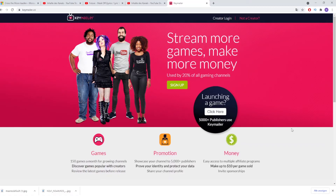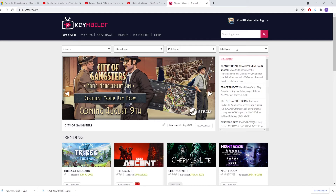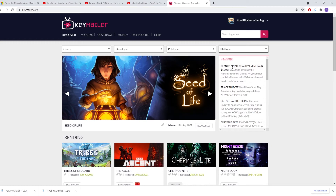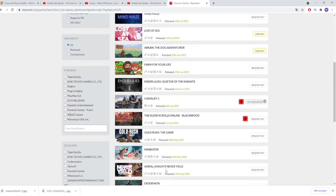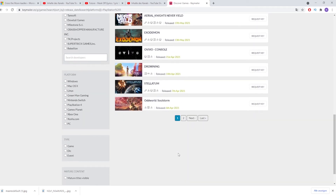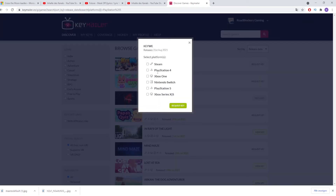The next one is keymailer.co. You can also sign up for a creator login. The website shows a selection of available games and you can filter by platform — for example, click 'Platform' then 'PS5' to see all available PS5 games. The difference from Woovit is that on Keymailer you have to submit a request, and it takes several days until the publisher grants you access — and in most cases they don't reply at all. So you have to be lucky to get a game here.